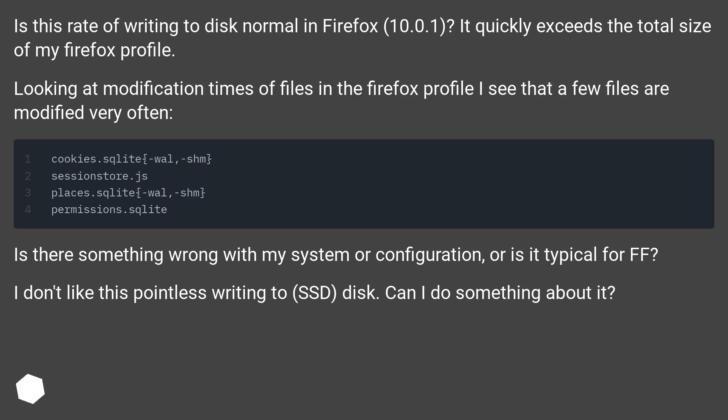I don't like this pointless writing to SSD disk. Can I do something about it?